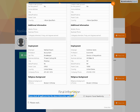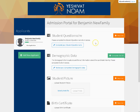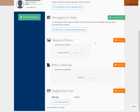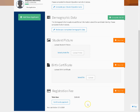It takes you back to the primary application, where you can then go through the other required sections. When you're all done, pay the registration fee, and that's it for your application. Best of luck — we look forward to having your child at our school. Thank you very much for watching.